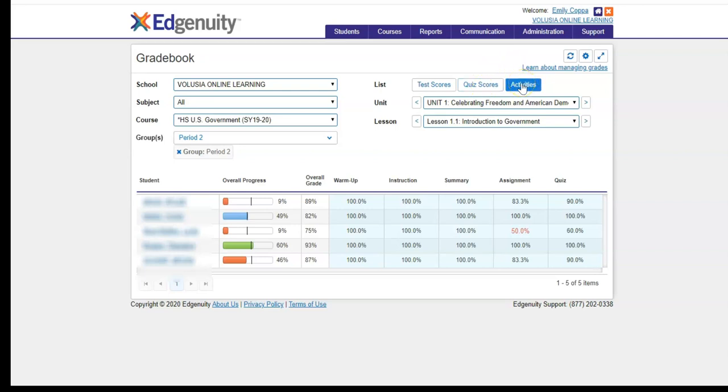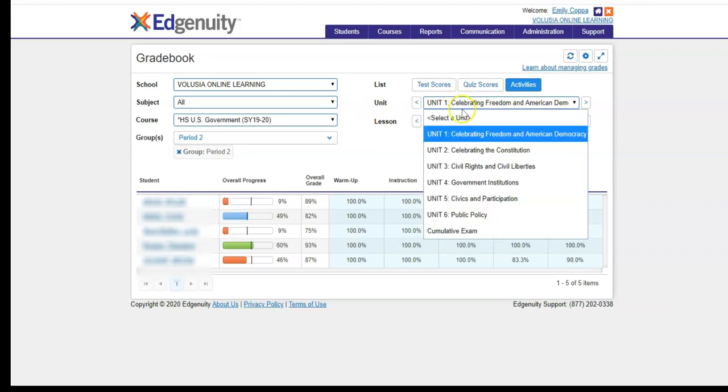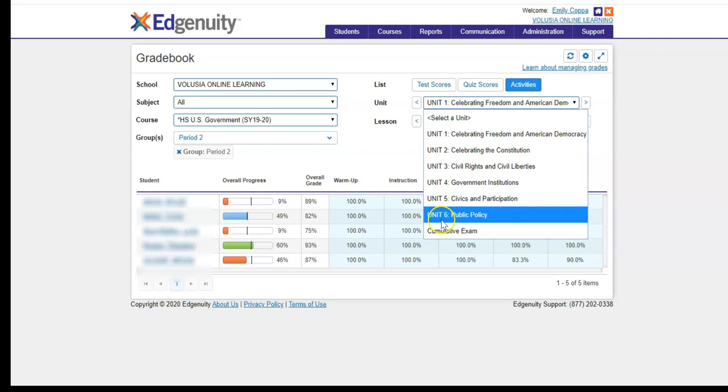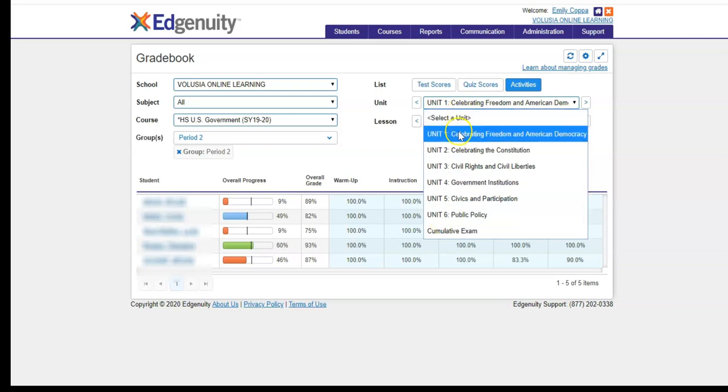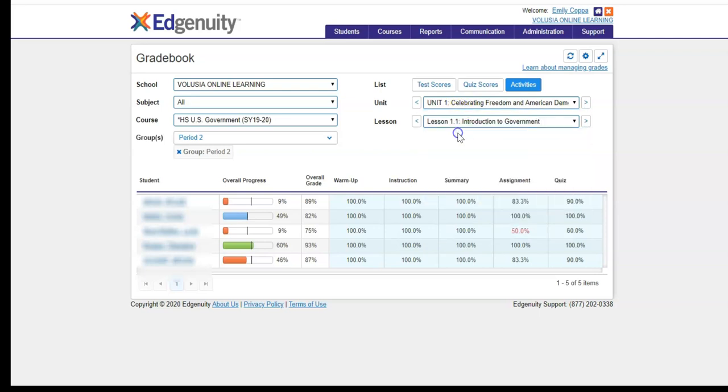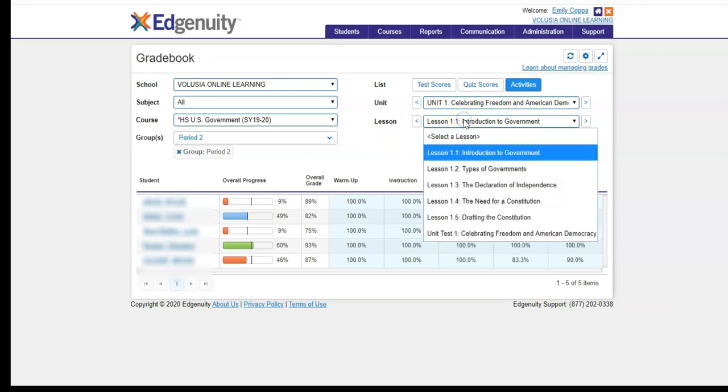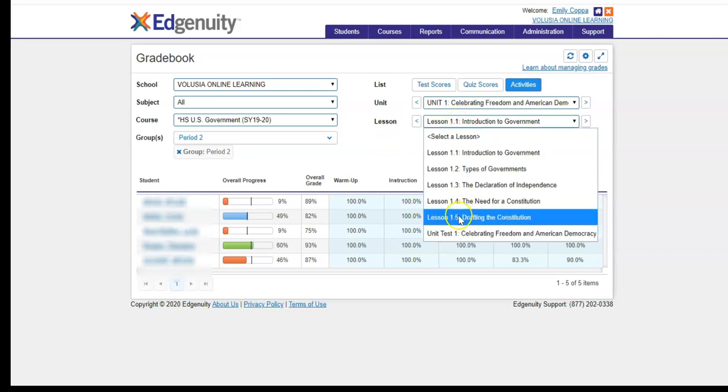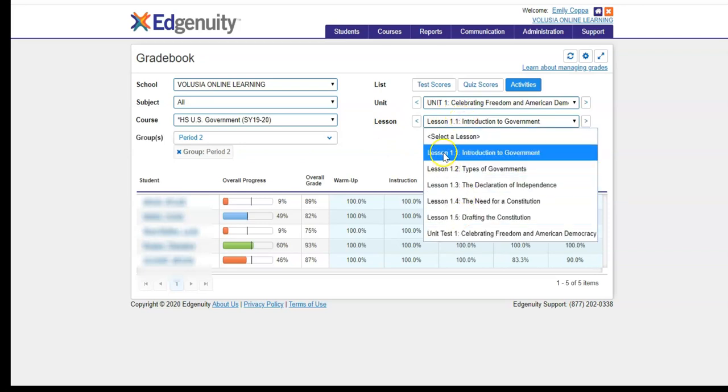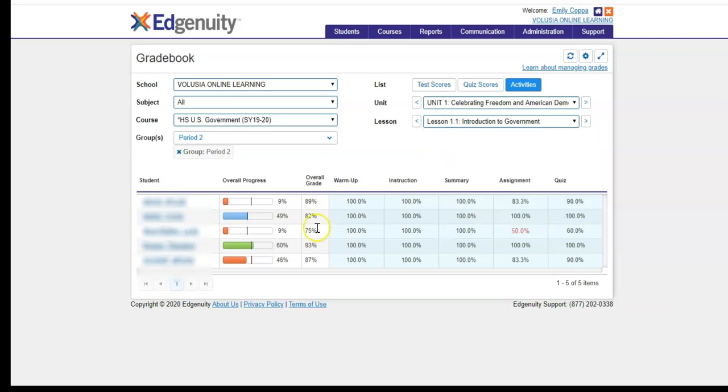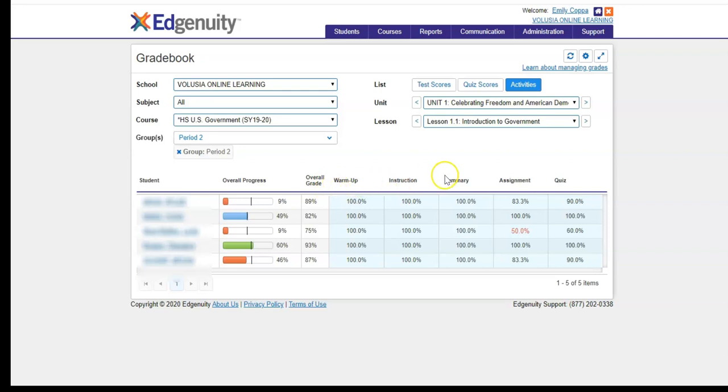In the activities, once you select this option, you also are going to choose the unit that you would like to review. So in this case, this course has six units. We will stick with unit one, and then you are going to choose the lesson within that unit. In this case, there's five lessons, and we will stick with lesson one. Now you are going to see all of the activities that the students participate in within that specific lesson. So in this case, this lesson has a warm-up, instruction, a summary, assignment, and quiz.